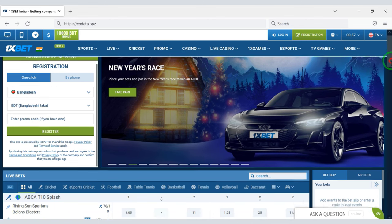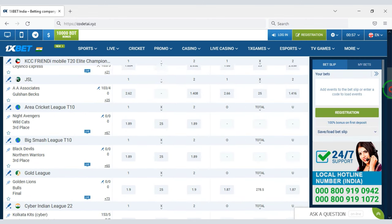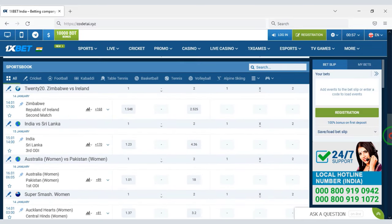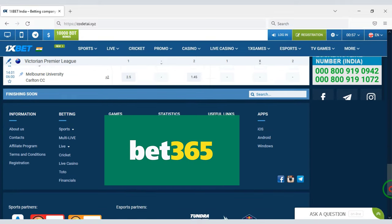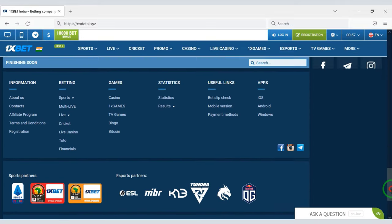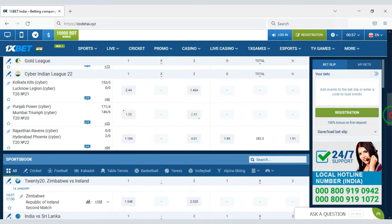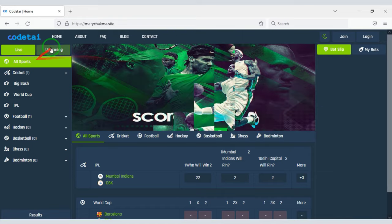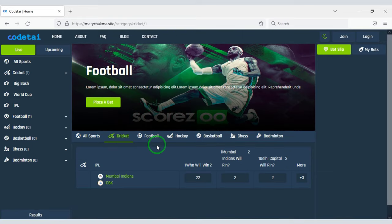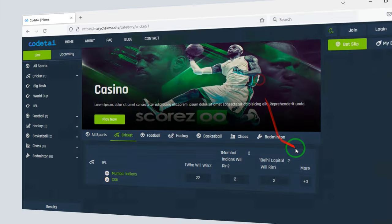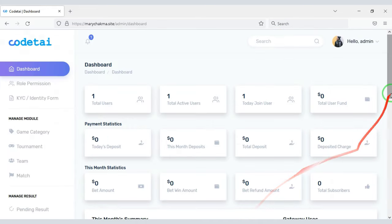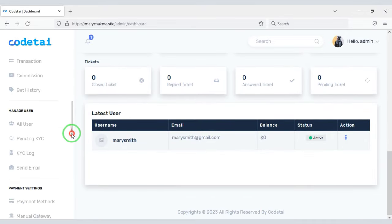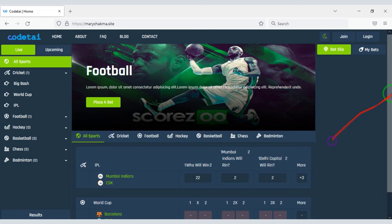Do you want to earn money by creating your own betting website? In today's video I will teach you step by step how to create a betting website like 1xbet or bet365. You don't need to know any programming language. I will share a premium betting source code — you can create a professional betting website using this source code and get the most powerful admin panel to control all the functionality of the website.